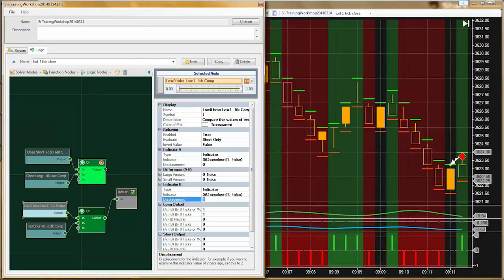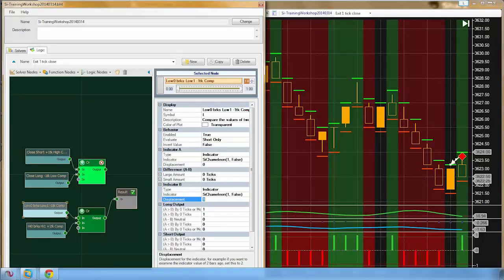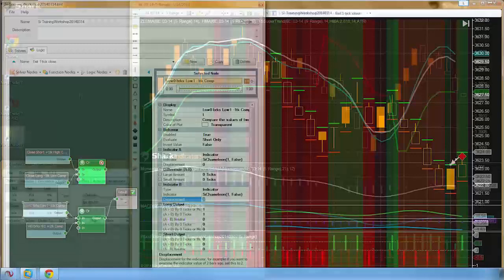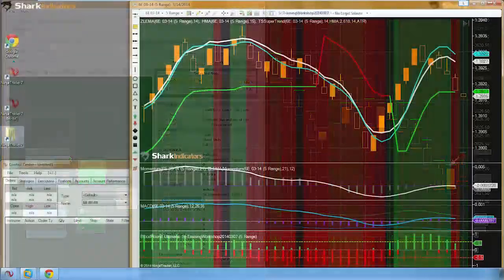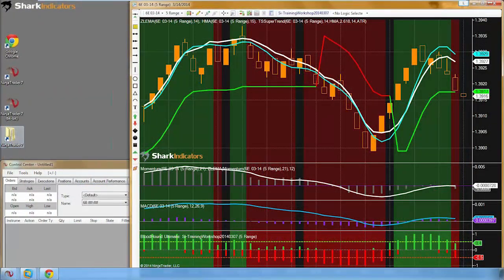Jennifer confirmed that the displacement was what she was missing. That's quite often the case. It looks like I took care of that question for Jennifer. Let's move on.